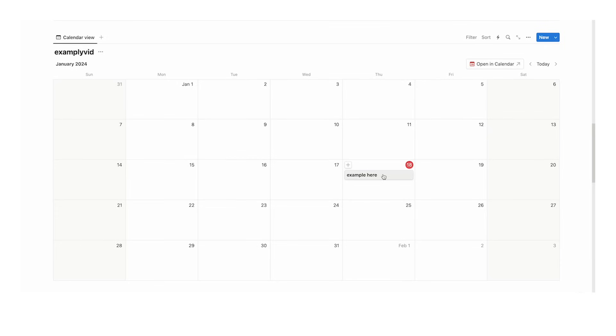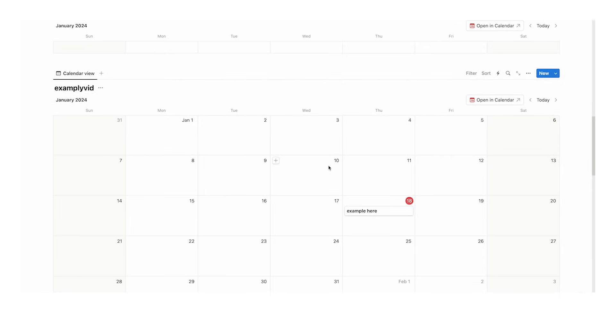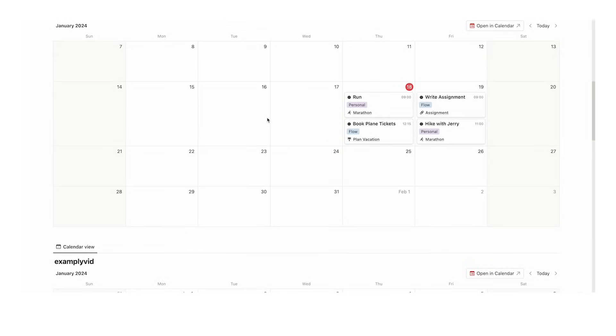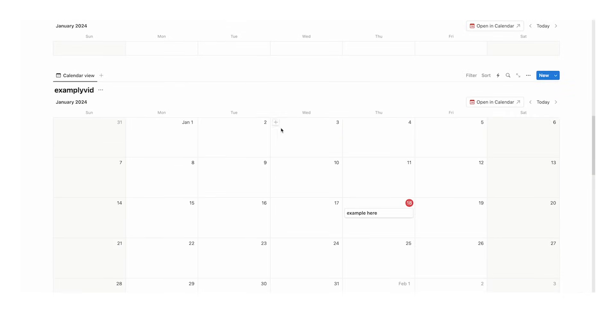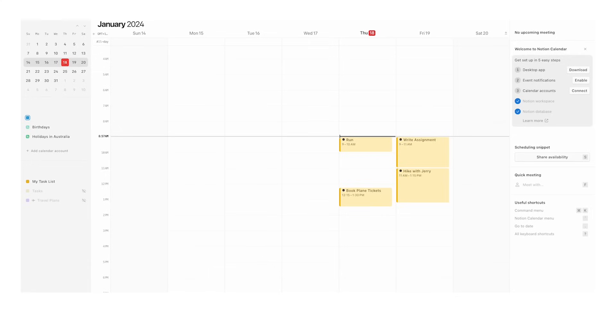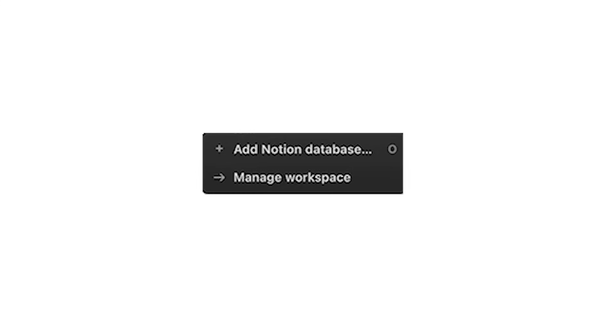If you want this stuff to show up—this could be your fitness calendar or whatever you've decided to separate—you can do that. Click on the three dots down here and then click on add Notion database.